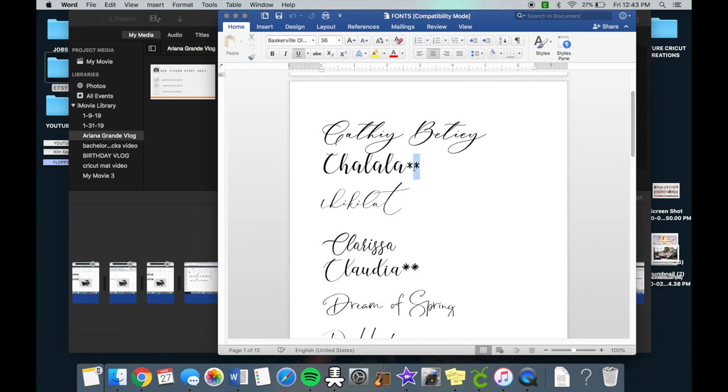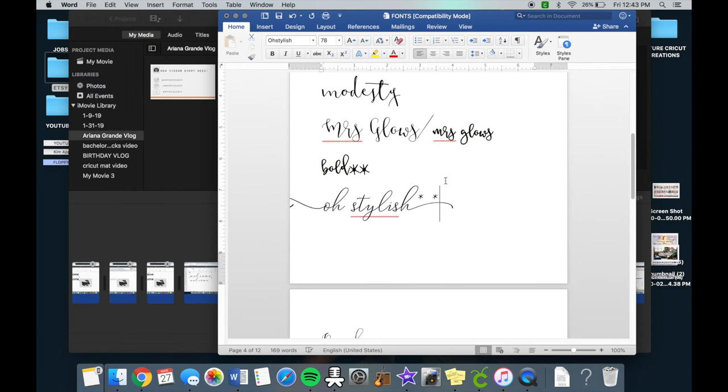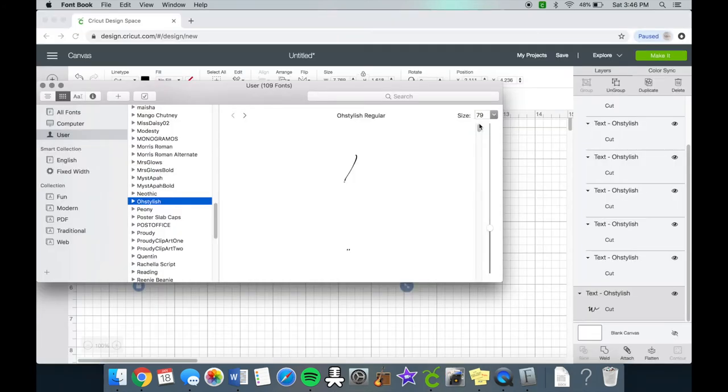If so, I'll leave a little star sign next to the font in my fonts document as you can see here. And if you need assistance on downloading a font, please check out my font tutorial video. I'll insert a card right here.